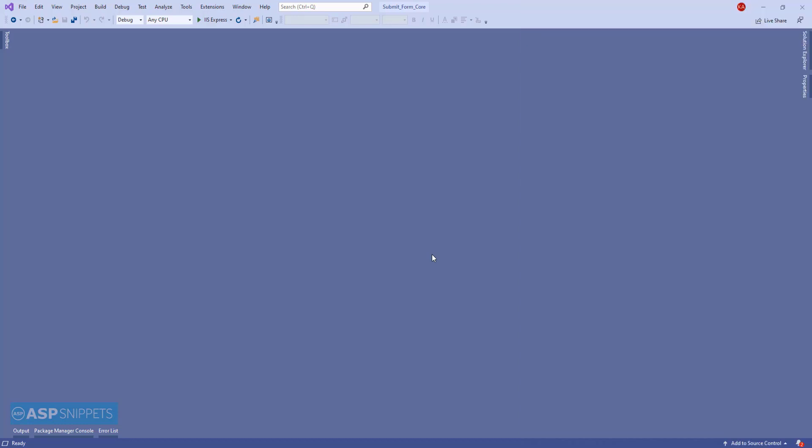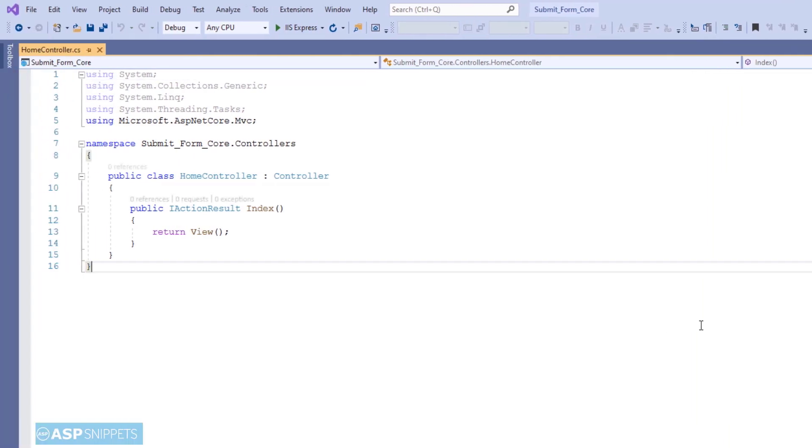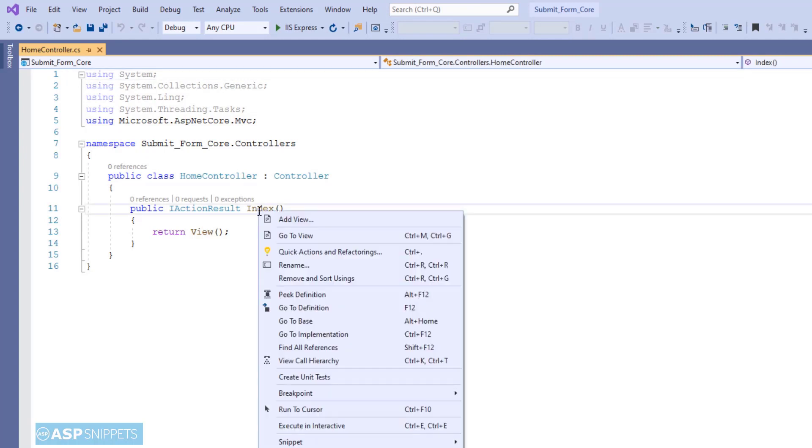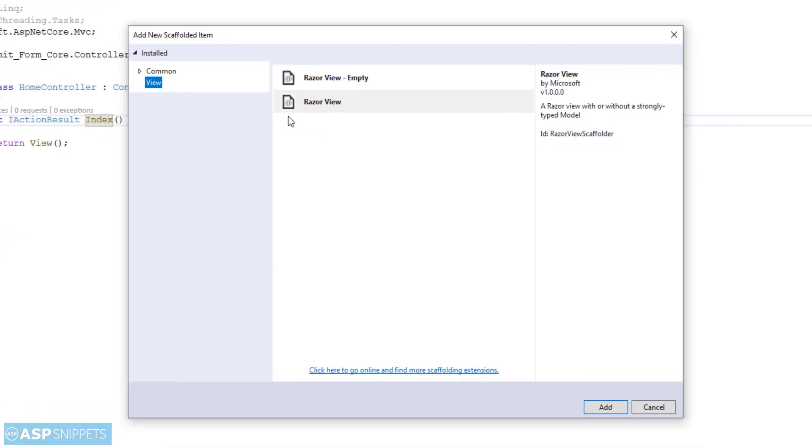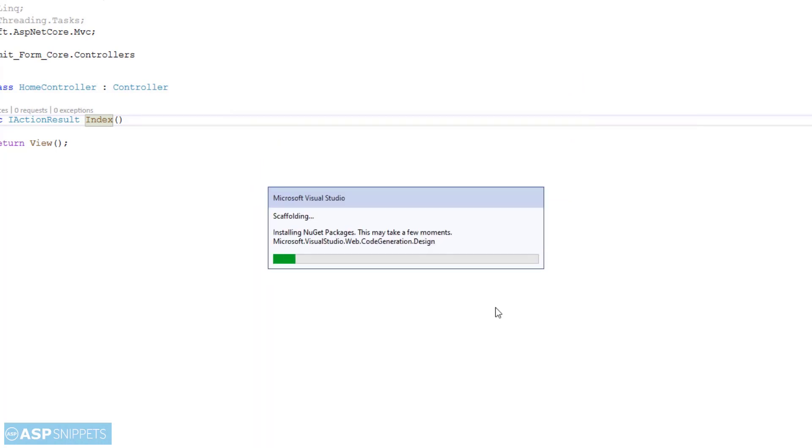So let's start. We'll start from the controller. As you can see, there is a controller already present which is named as Home Controller. Now I'll add a view for the action method. It will be an empty view, so I'll directly click on Add.